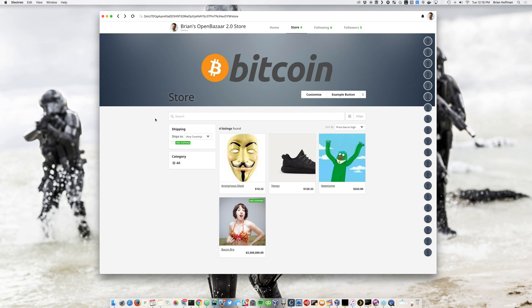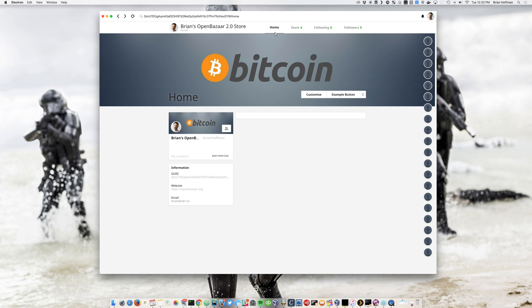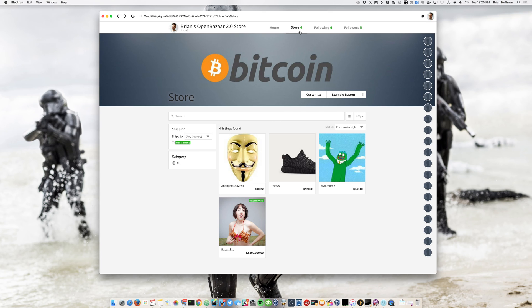But anyway, so this is primarily the main screen for your own account. You have a home tab, which isn't finished yet, but it's going to have a bunch of other stuff in here. It was previously your about page in 1.0.